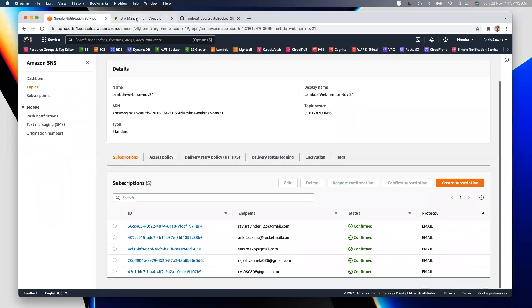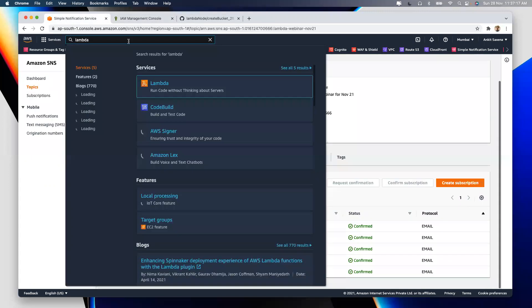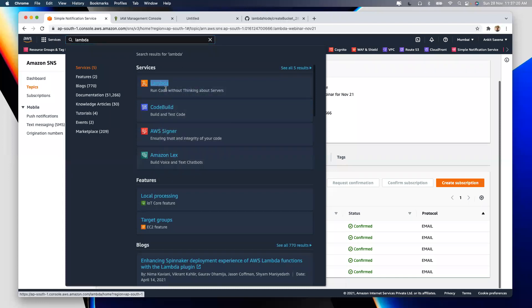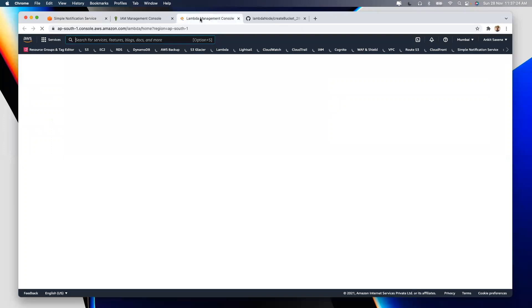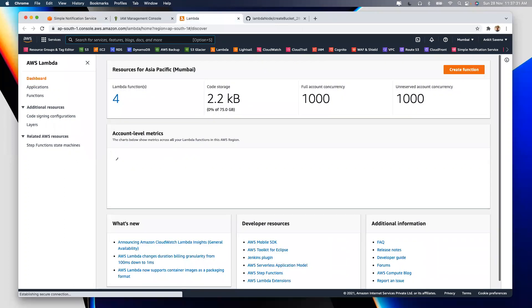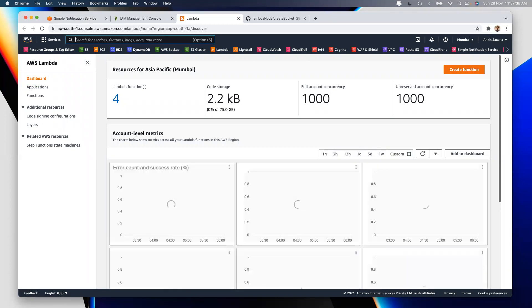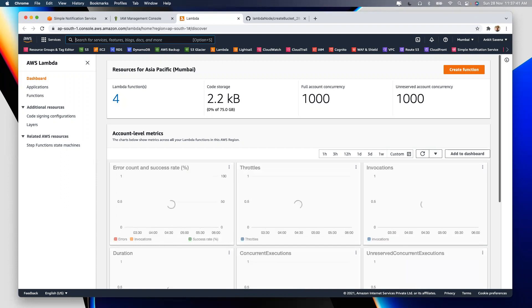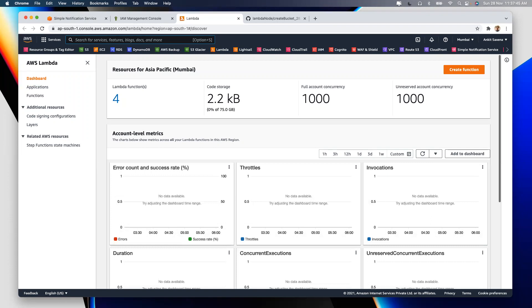Lambda calling another Lambda function is a hot interview question in the US. If Lambda needs to call another Lambda, you add a Lambda policy to your role — just like we added SNS and EC2. So our lambda-webinar role will have three policies: EC2, SNS, and Lambda. To create the Lambda function, click Create Function, give it a name like 'start-EC2-instance'. Now, the important thing is choosing the runtime environment.